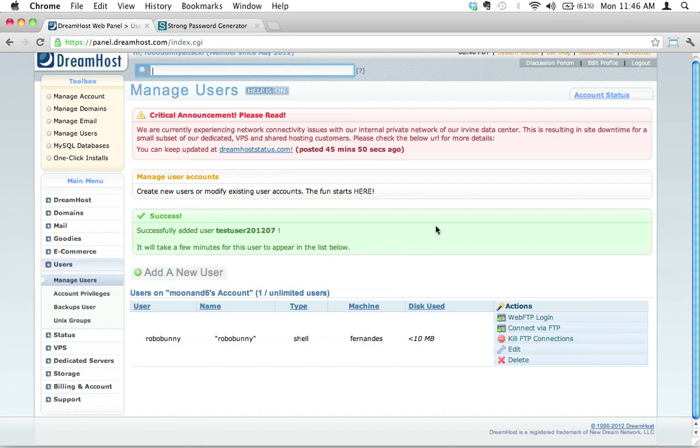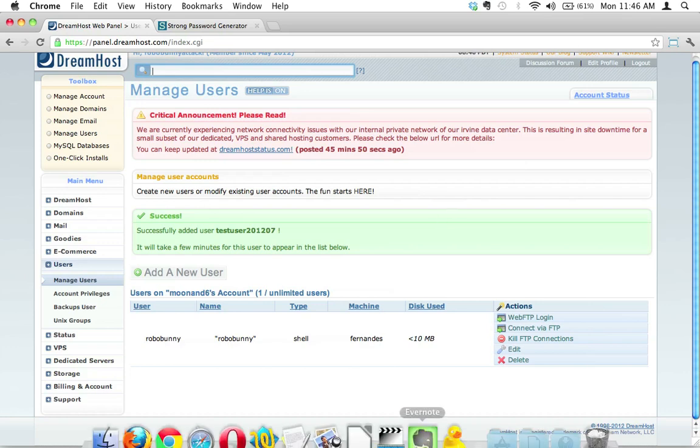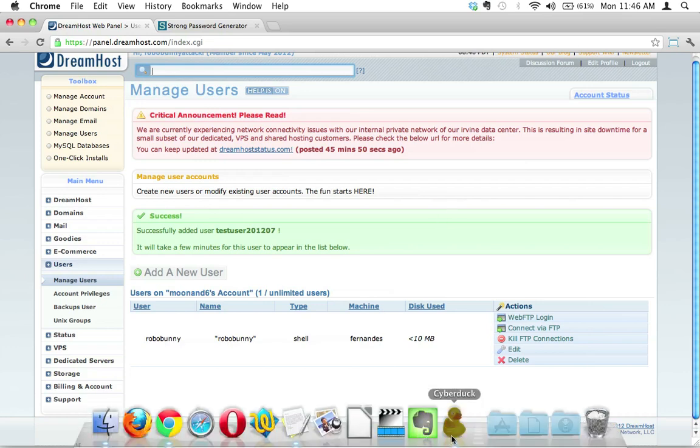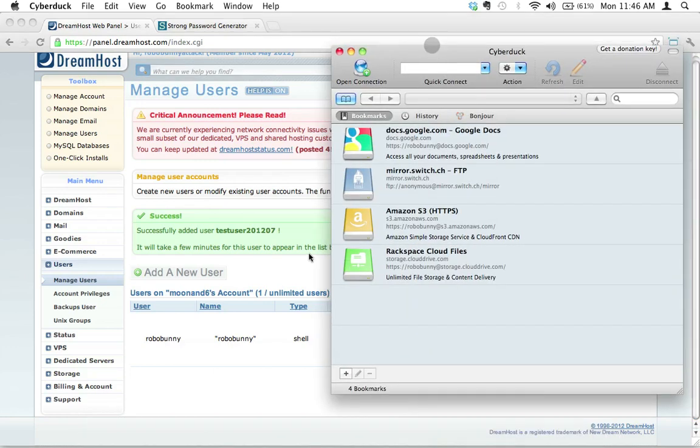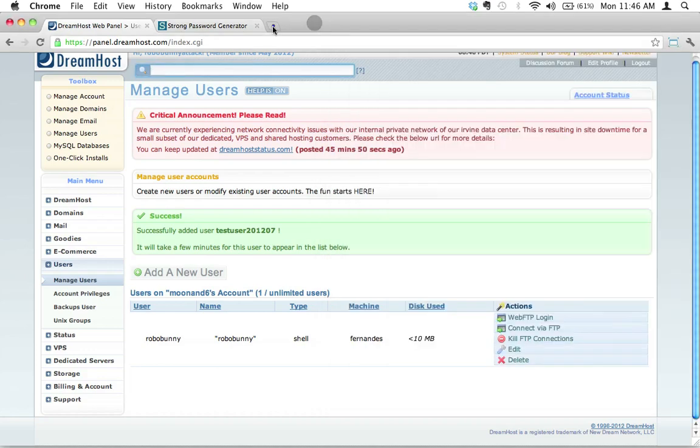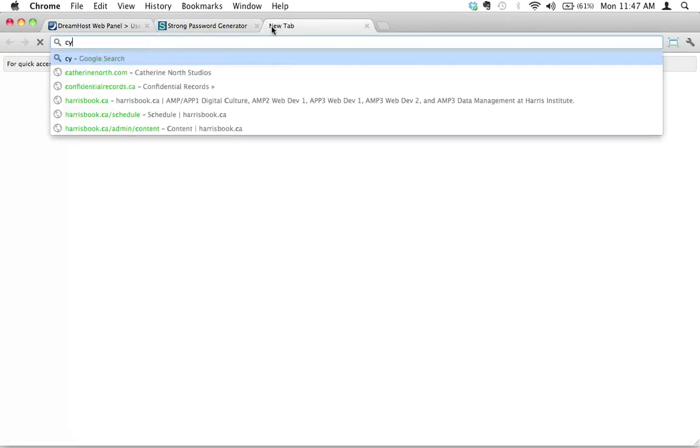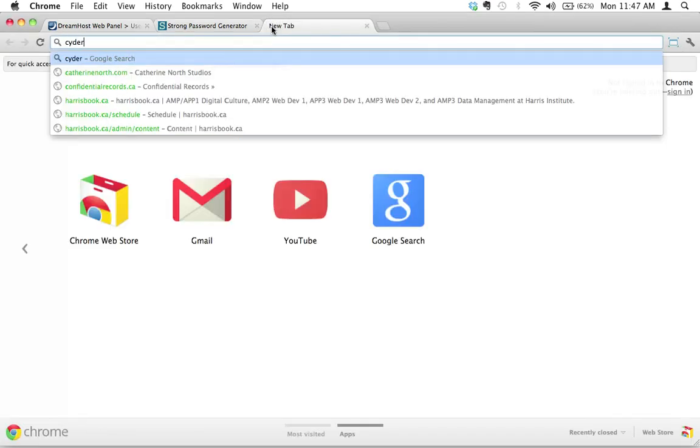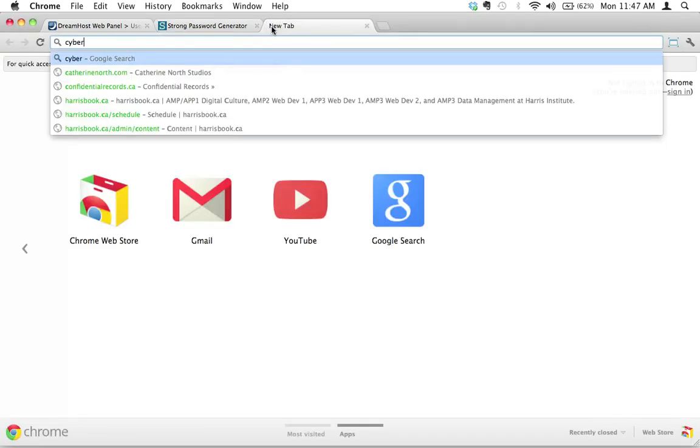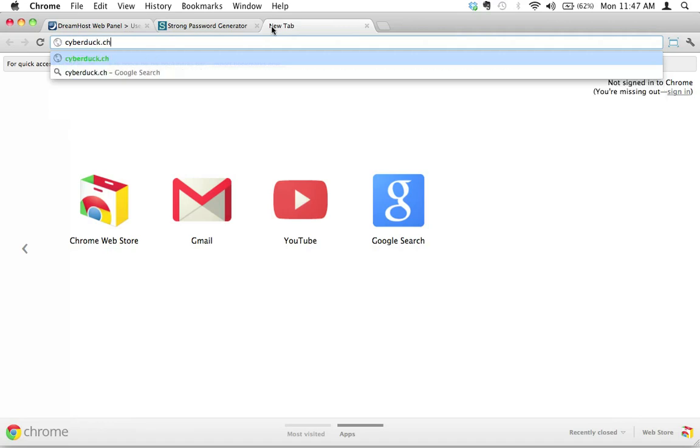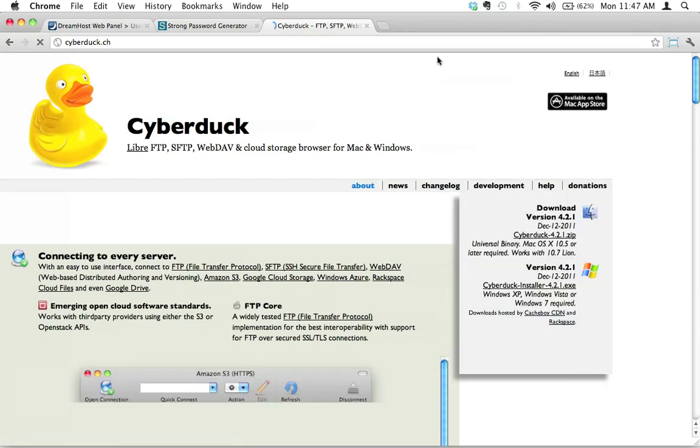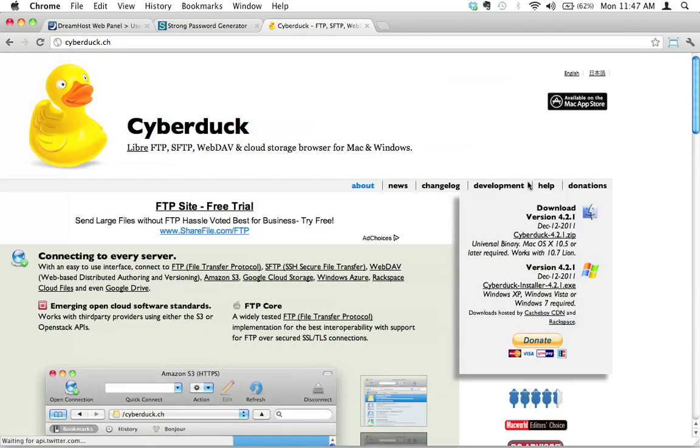If you haven't installed it already, Cyberduck is a great FTP client. If you want to actually download it, that is just at cyberduck.ch. This is an FTP client that is available for both Windows and Mac, and you can download it for free. It's completely free and open source, fantastic little program, and my favorite FTP program.